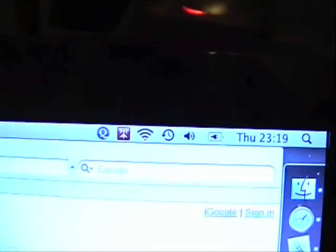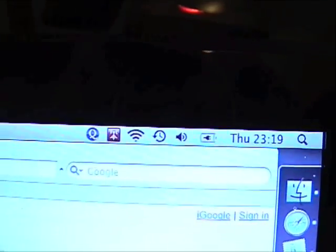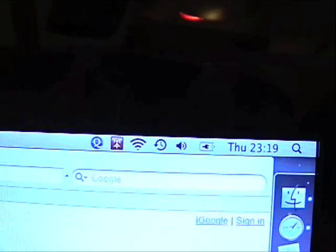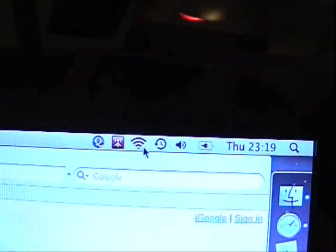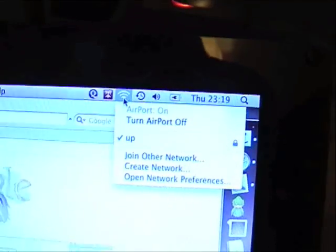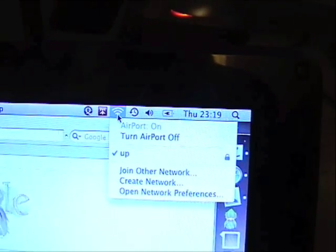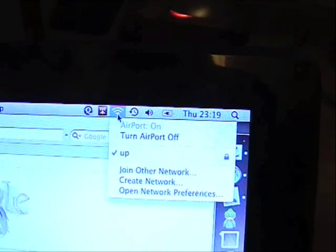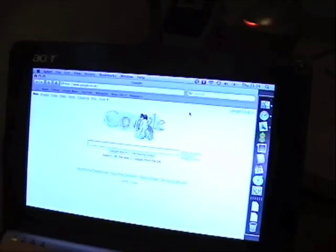Up in the side, there we go, we have an airport logo, airport icon rather. If you click on that, you can see I'm actually connected to my local Wi-Fi network.